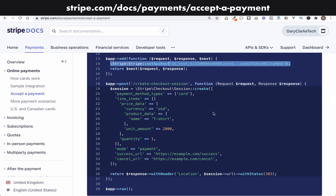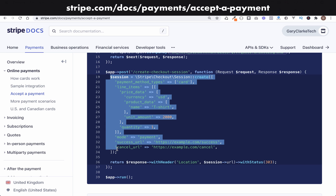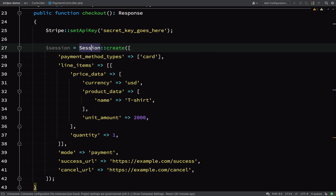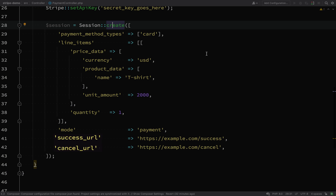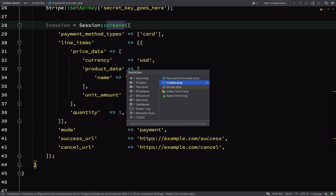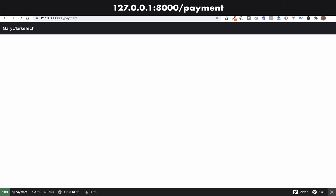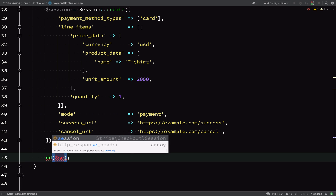Now we'll grab the Stripe checkout session creation code. Basically you post your transaction data to Stripe and it sends back a JSON response. That response is used to create an instance of Stripe Checkout Session, and that session object contains the URL hosted by Stripe to complete the payment. There are various mandatory fields. To understand what the session object contains, I'll dump it with a DD at the bottom and pass the session variable in — always try to get maximum understanding of your application, don't do things blindly.